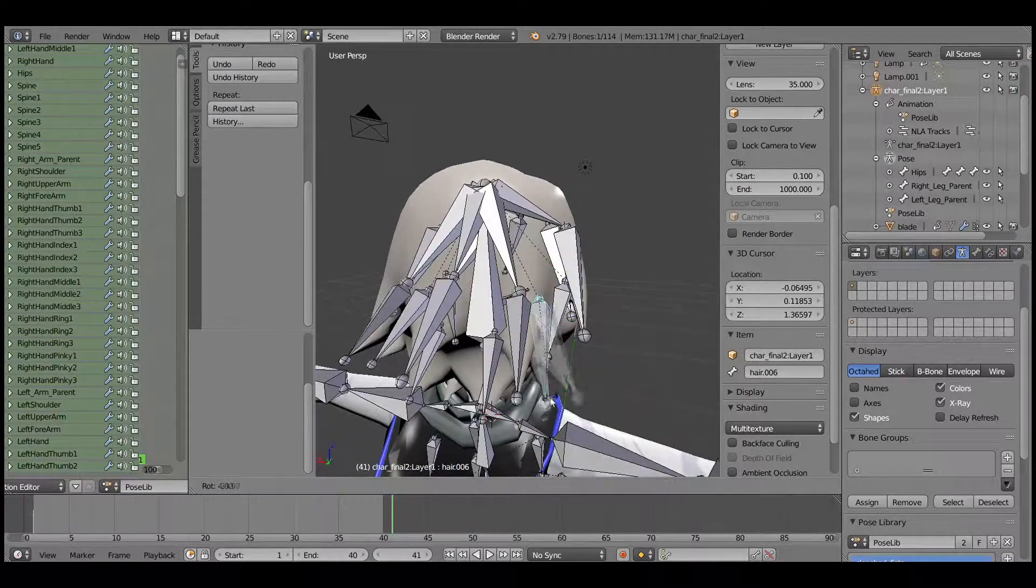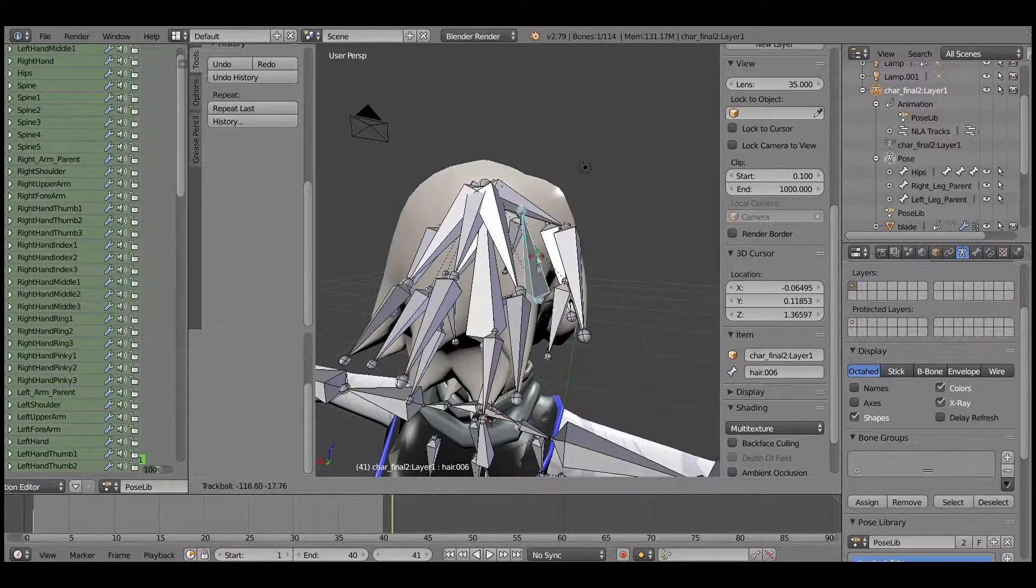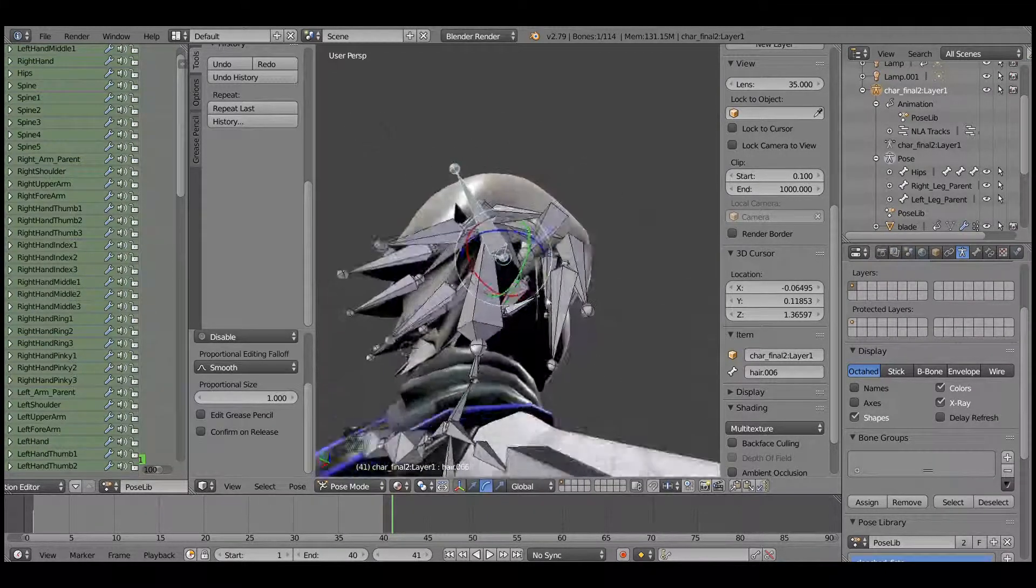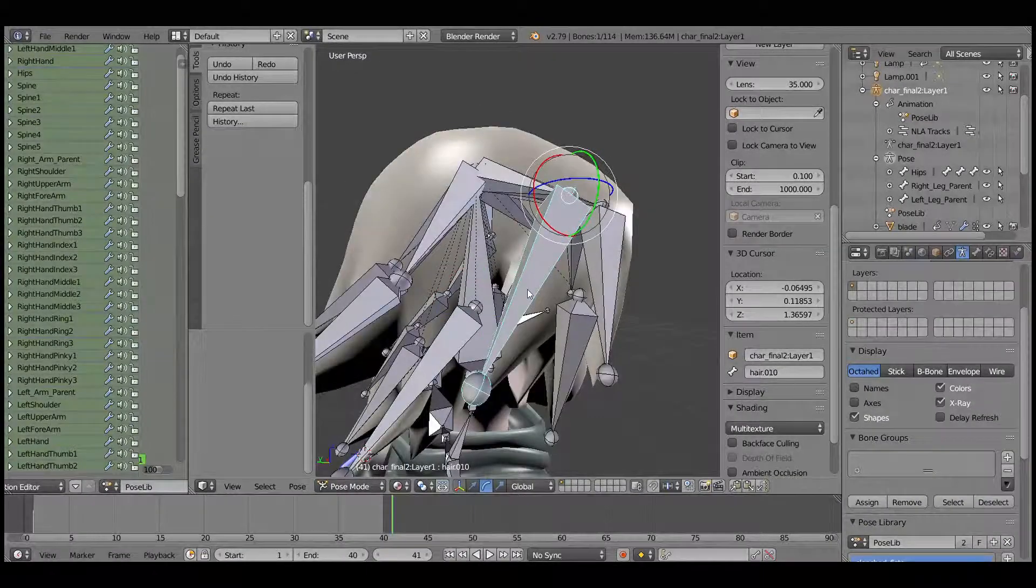So I think this is a good method to fix the hair problem.